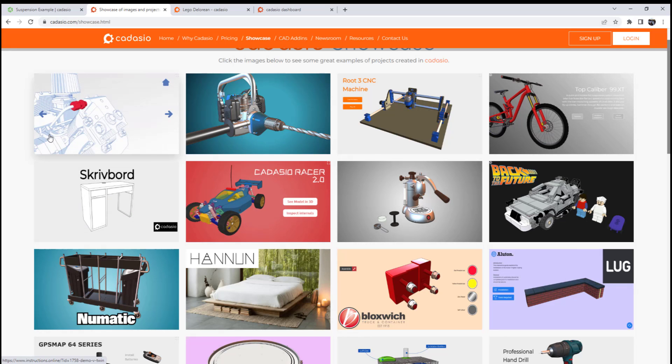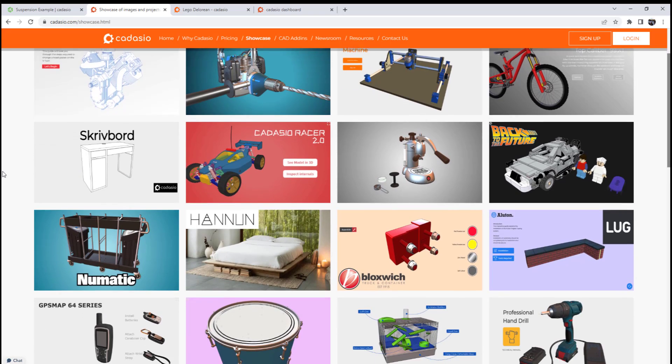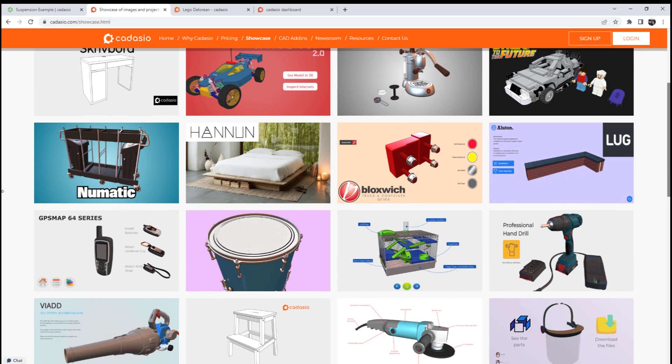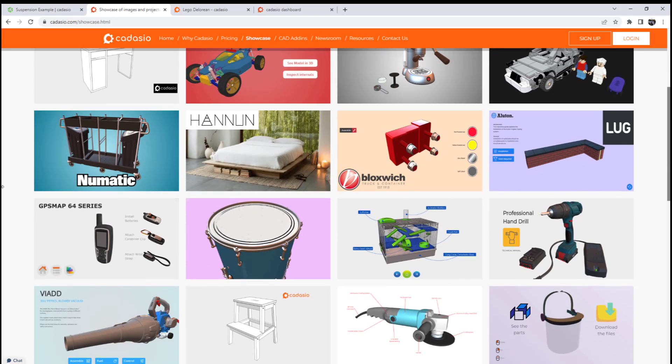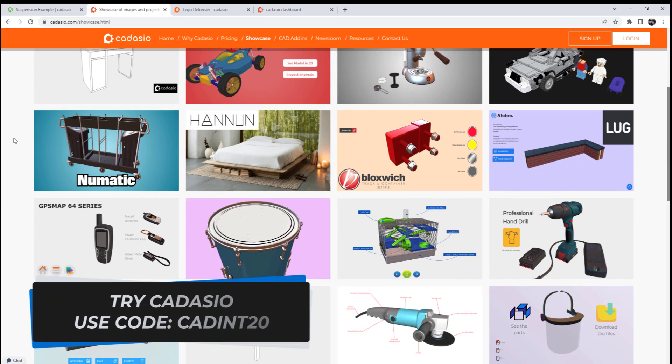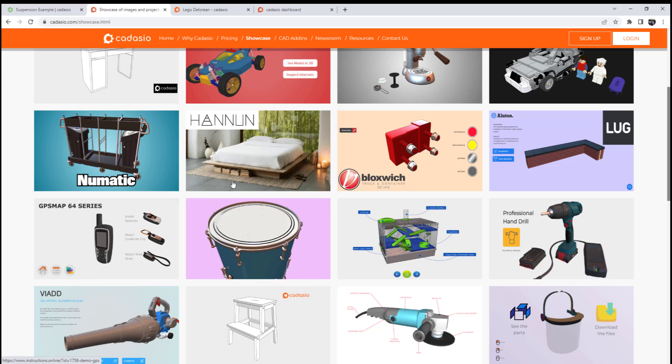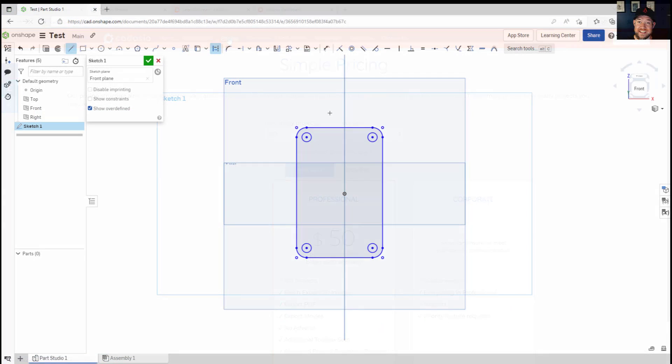and if you purchase a premium version you can use the code listed below CADINT20 to get 20% off your sale. Thank you again to Kadasio for sponsoring today's video, I really recommend checking them out and I've enjoyed using it. Let's jump back into today's video with tip number three.